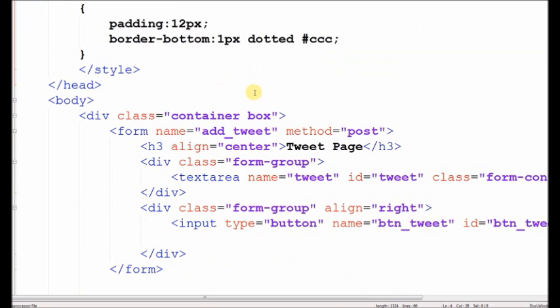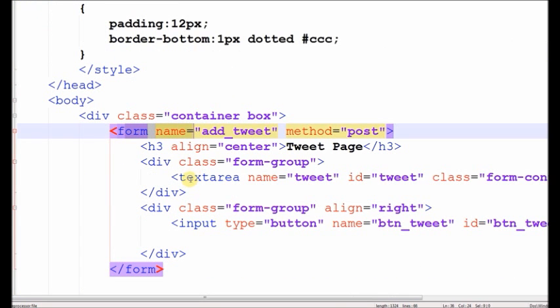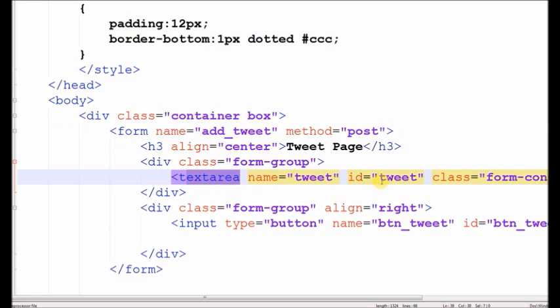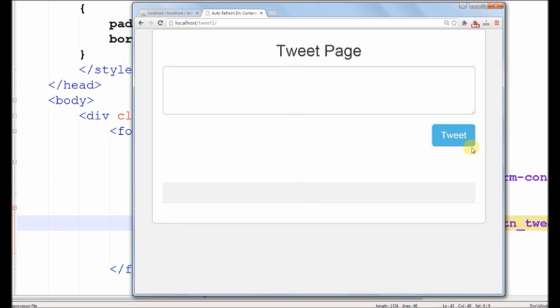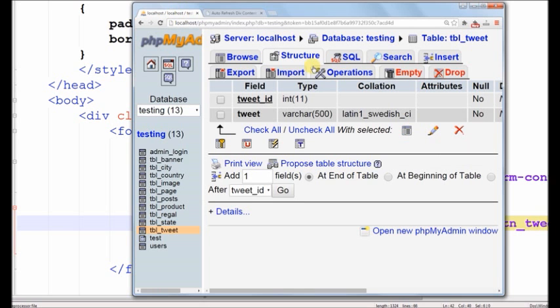I have one simple HTML form with one text area field with name tweet and ID tweet, and one button with name btn_tweet and ID btn_tweet. This is the output of the simple HTML form. I have one table tbl_tweet with columns tweet_id and tweet.